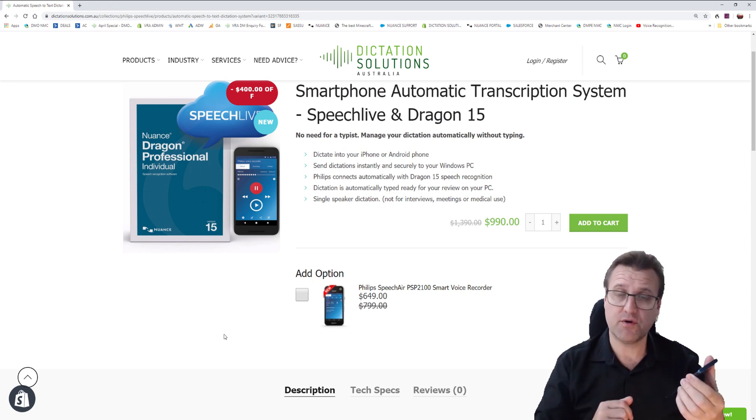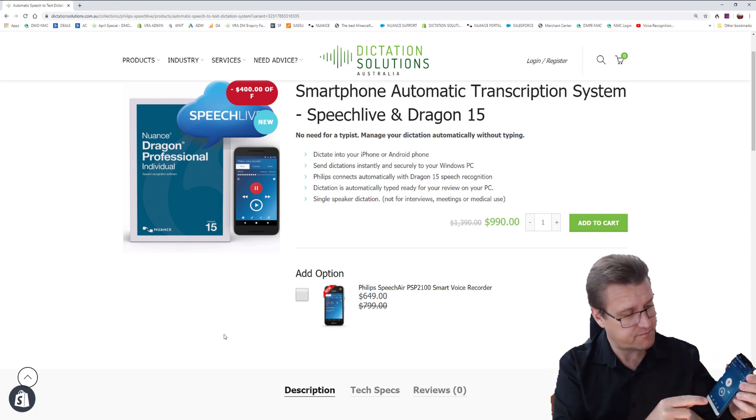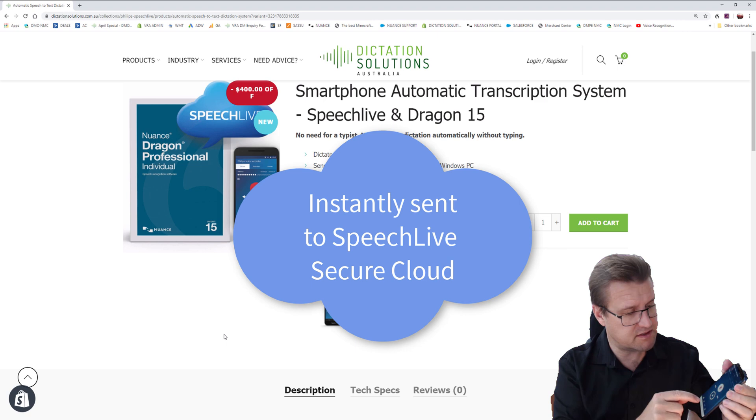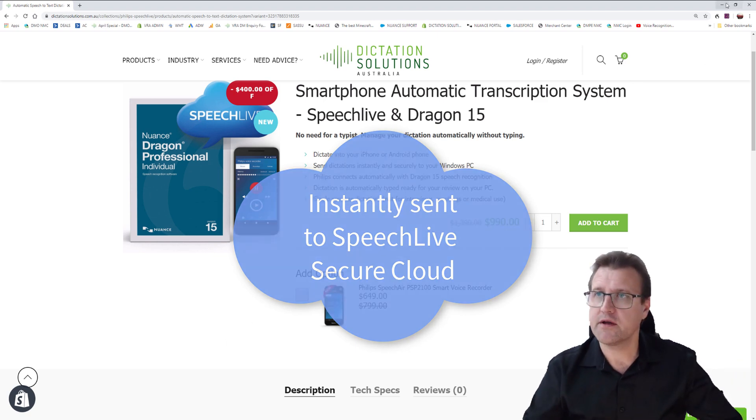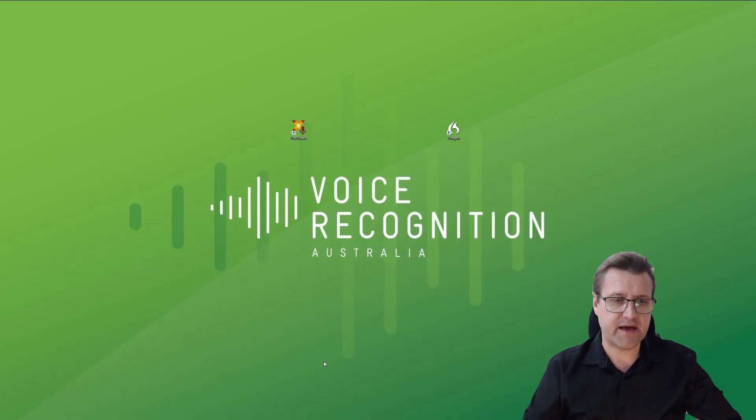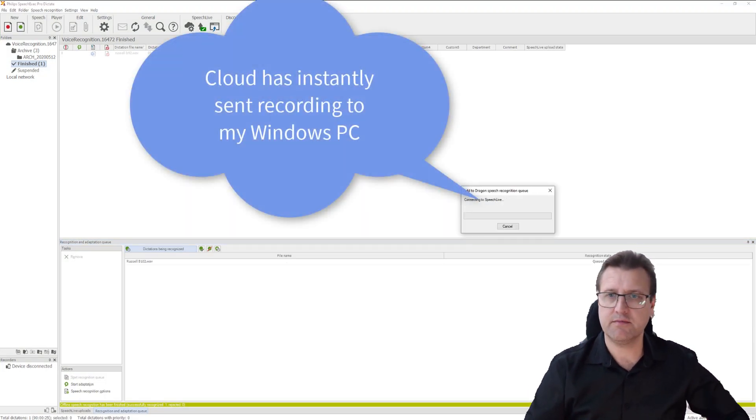I've made the recording. I will hit the send button here. And that's straight into the Speech Live system. It's gone. Now, if I go to Speech Live back at base, as it were, pretend I'm back in my office and here it comes.